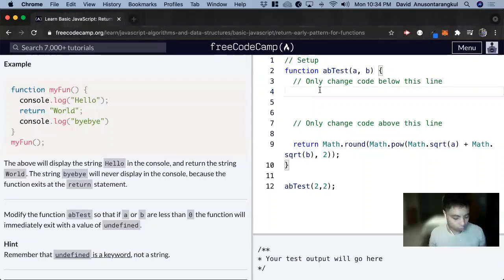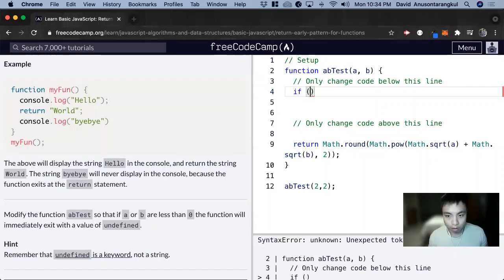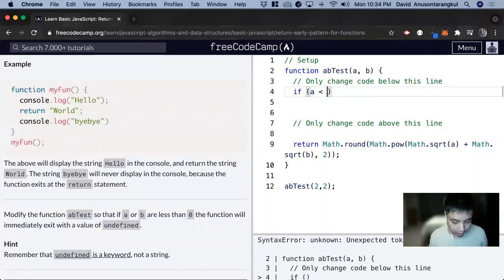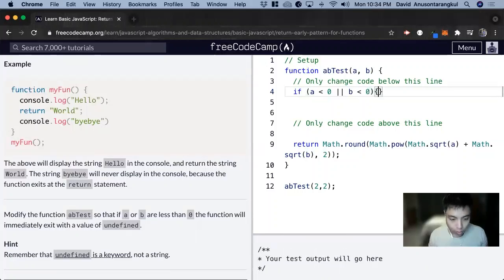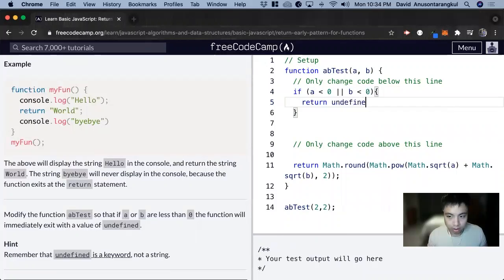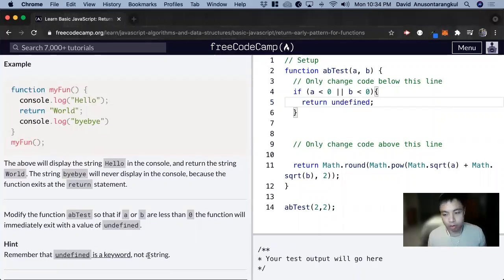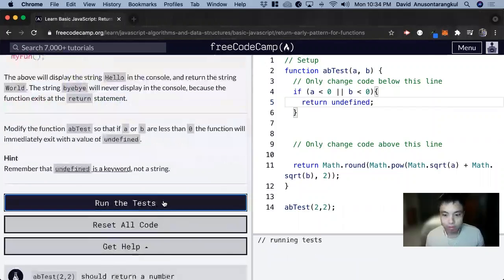So we can use the if statement that we learned. If a is less than zero or b is less than zero, we return undefined. It also notes that undefined is a keyword, not a string, so we don't need quotations, and that'll be all for this one.